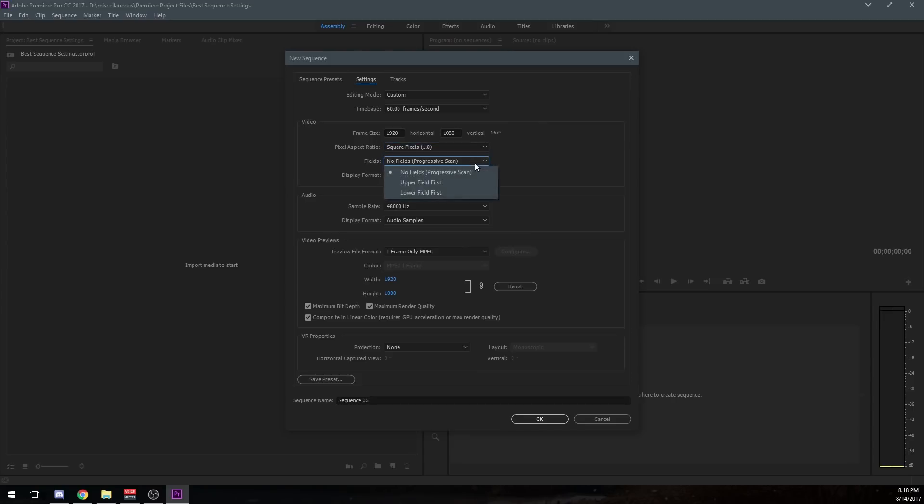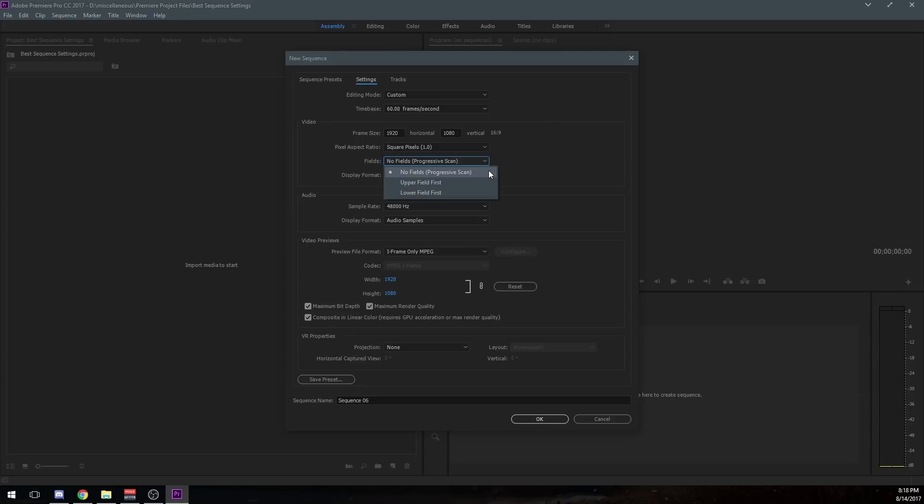Your fields. Now, this determines whether or not you're using interlaced video or not. And I like progressive scan just because it keeps that render coming out perfectly for me. And I don't have any of those lines. And that's something you'd have to look up if you're interested in what like interlaced video and stuff like that is.